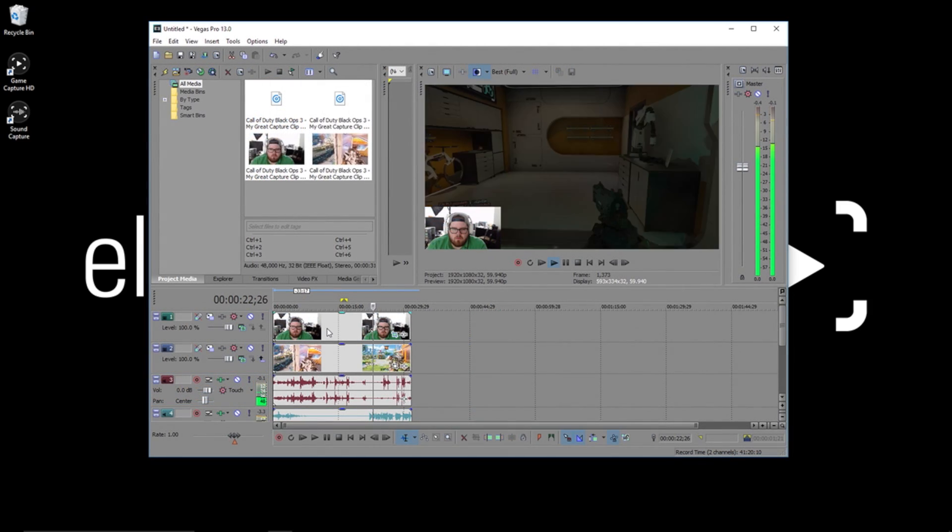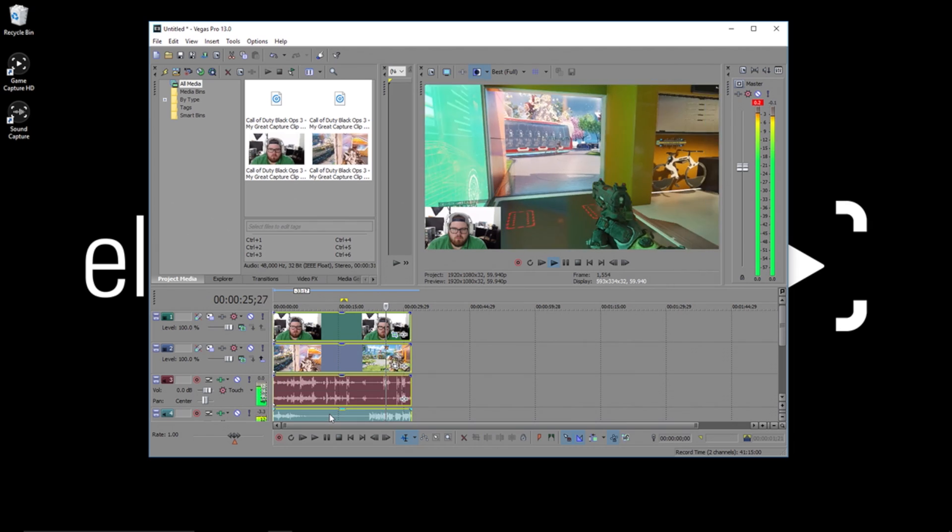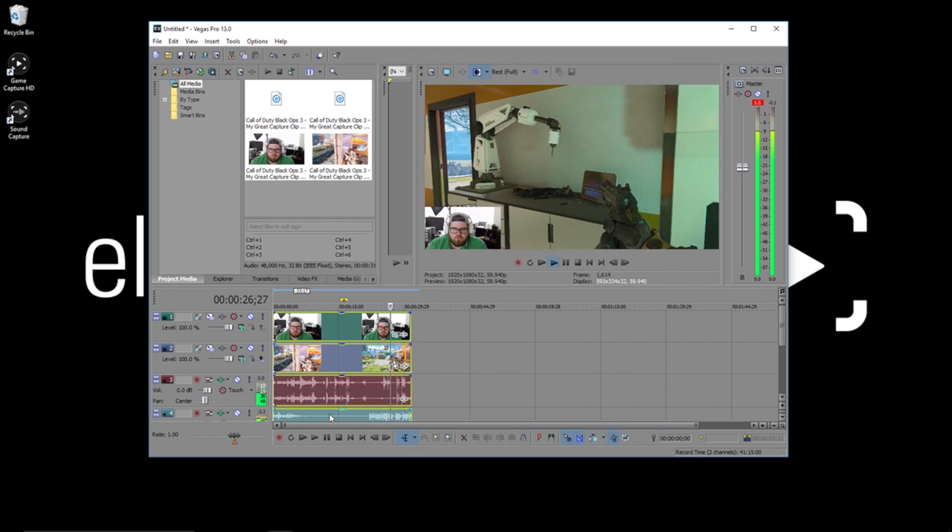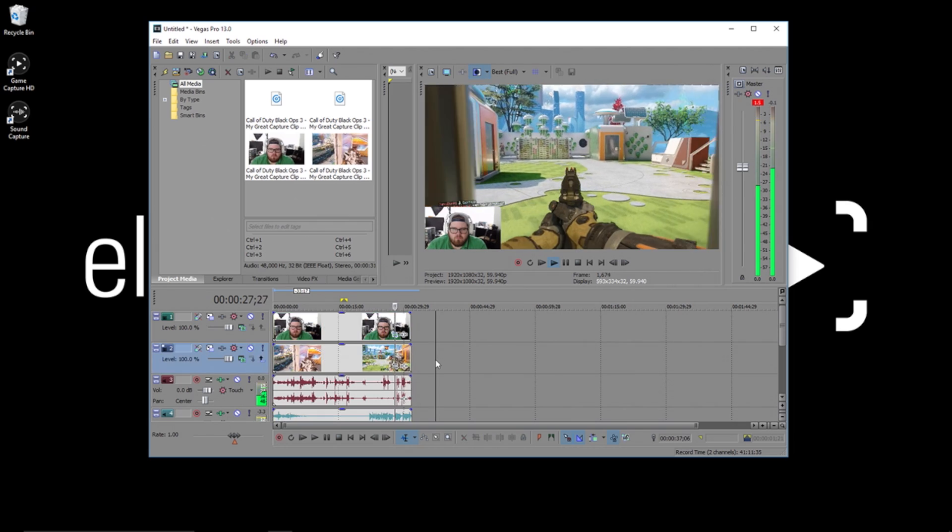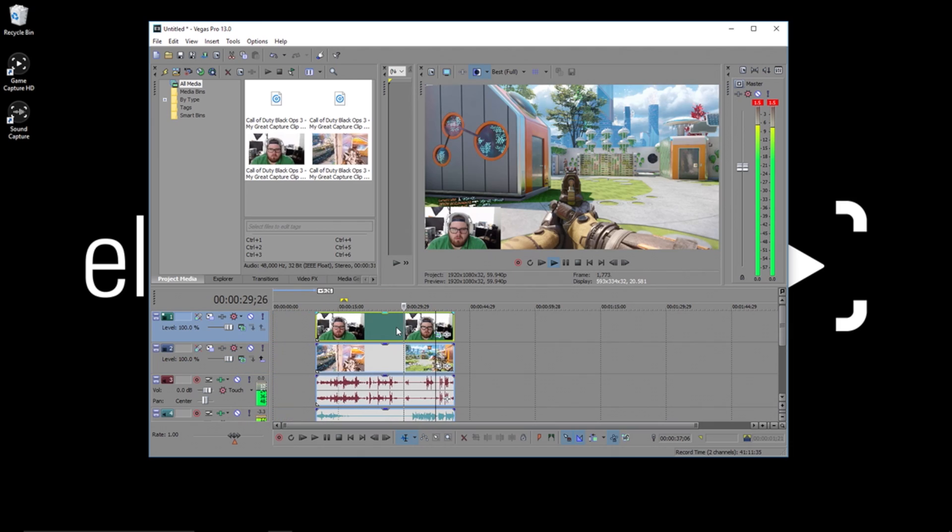One last thing you might want to do is control click your tracks and press the G key to create a new group of them so you don't accidentally move a track and unsync everything.